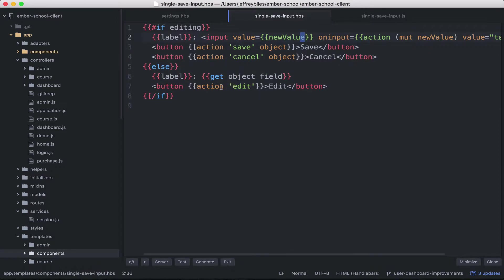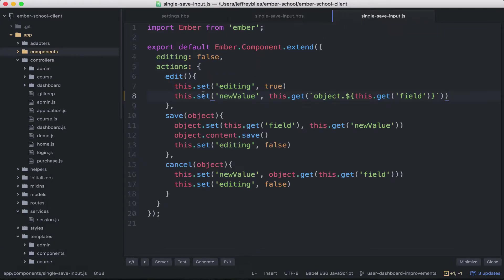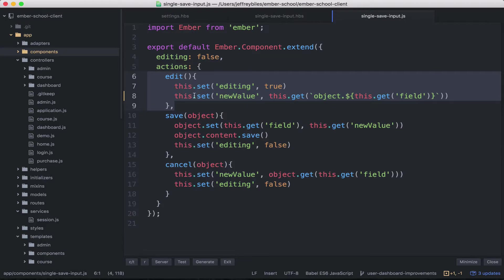Then there's the edit action and we'll go ahead and take a look at what that does. So you click the edit button and then it calls this action and of course it'll set editing true.